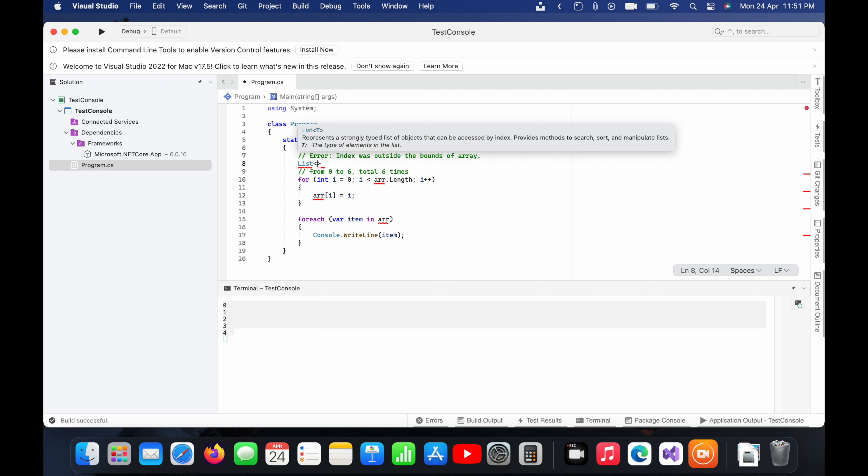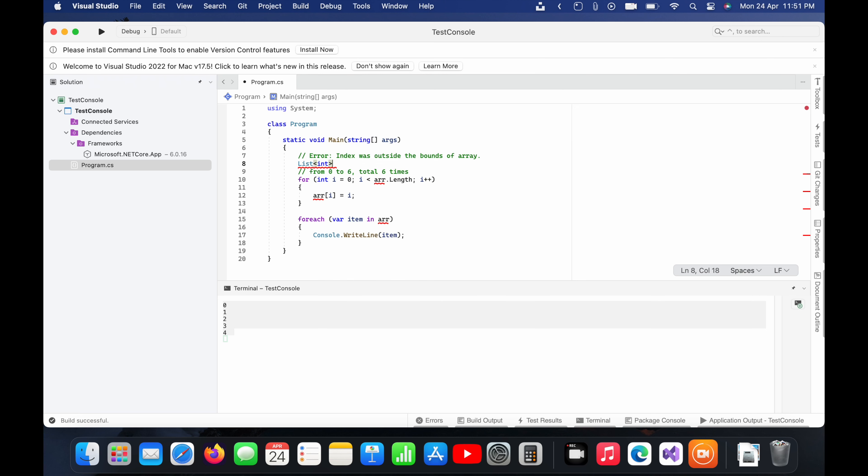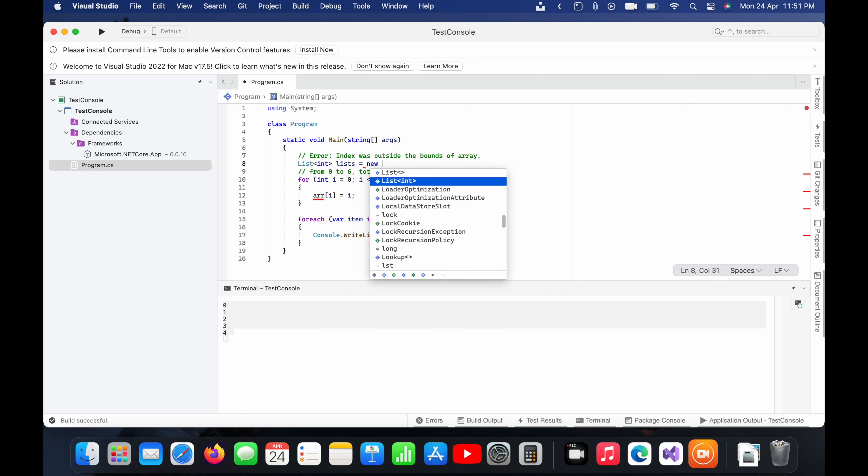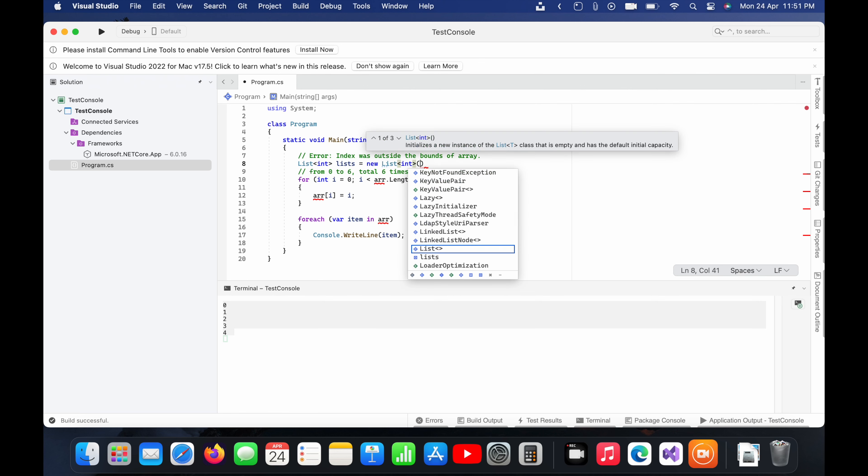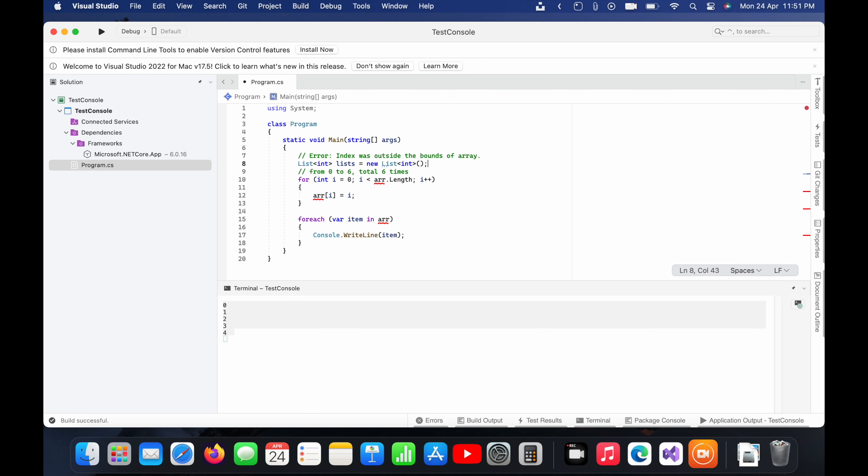So here I am going to use the list of integer and put here a name as lists. And I will start with the new keyword. And now I will change array to list.